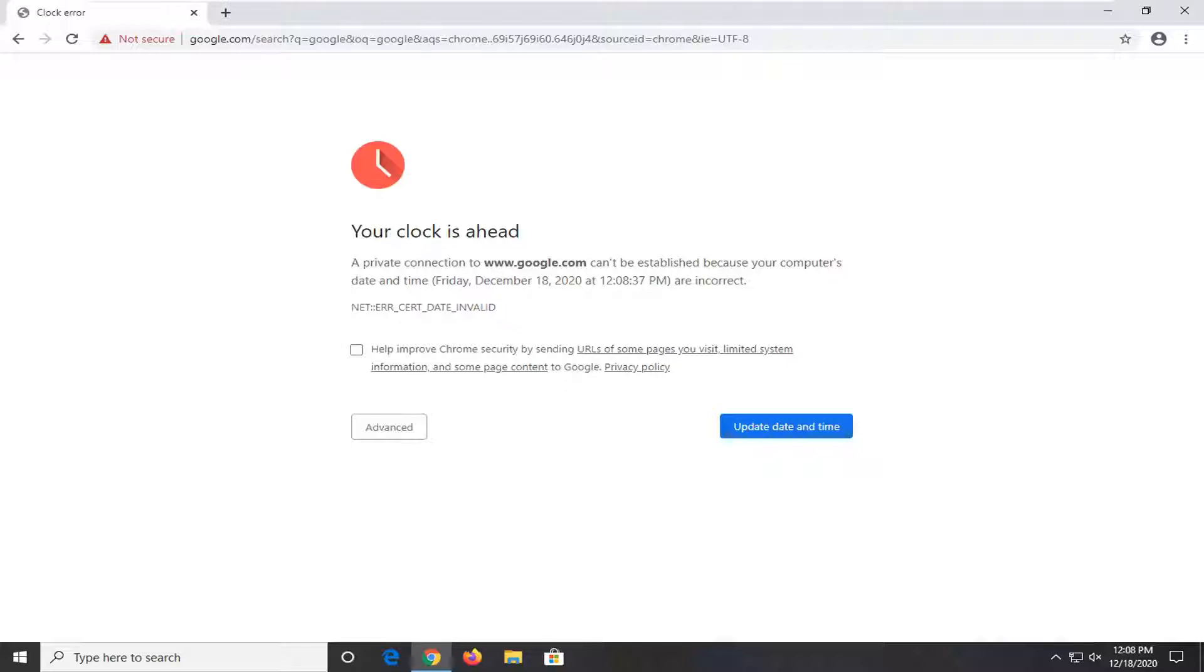In today's tutorial, I'm going to show you how to resolve a Google Chrome error that says your clock is ahead and a connection cannot be established because your computer's date and time is incorrect.